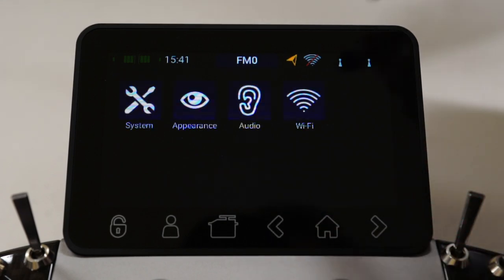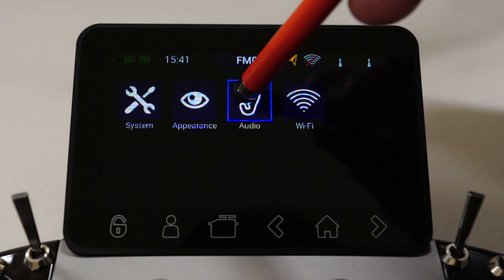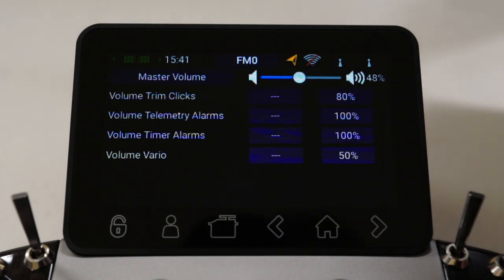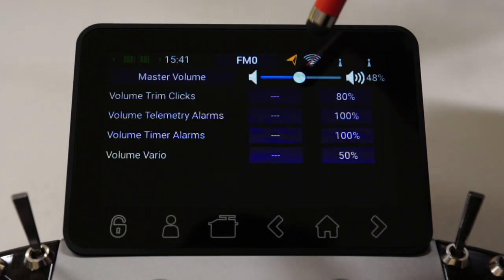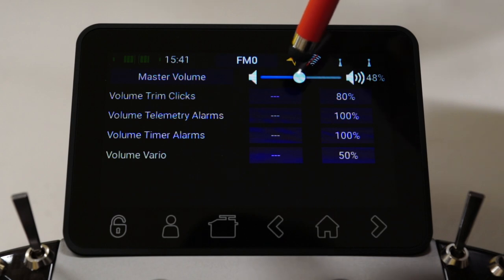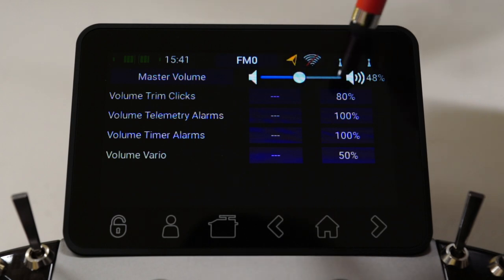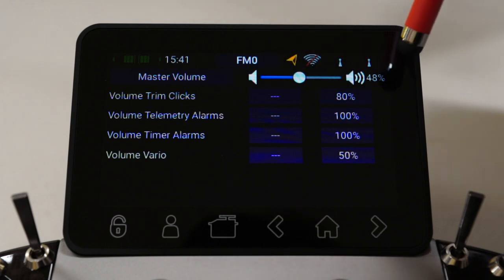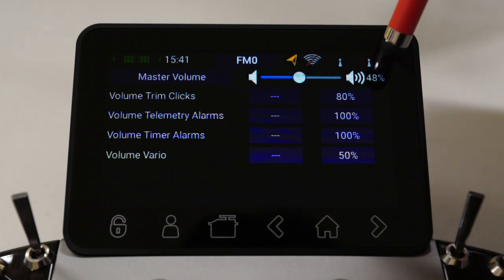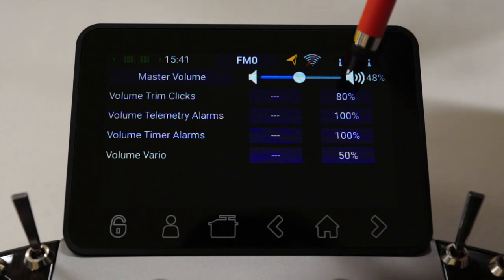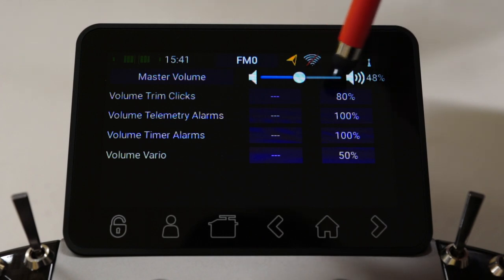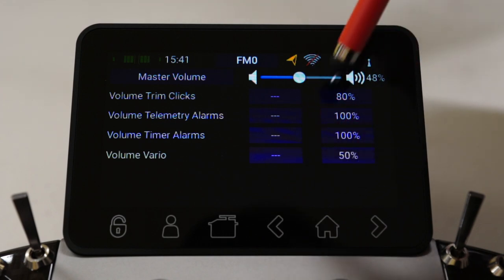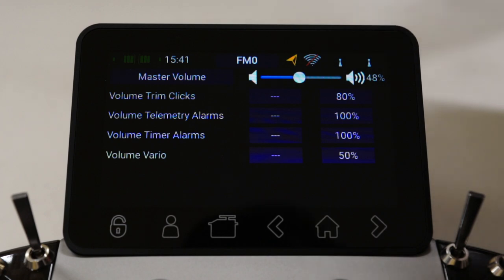Let's back out of the Wi-Fi menu and have a look at the audio menu. The audio menu is fairly self-explanatory. We have a slider here for the master volume control — at the moment it's set to 48%. This volume setting overrides all the others, so the other controls are a subset of the master.